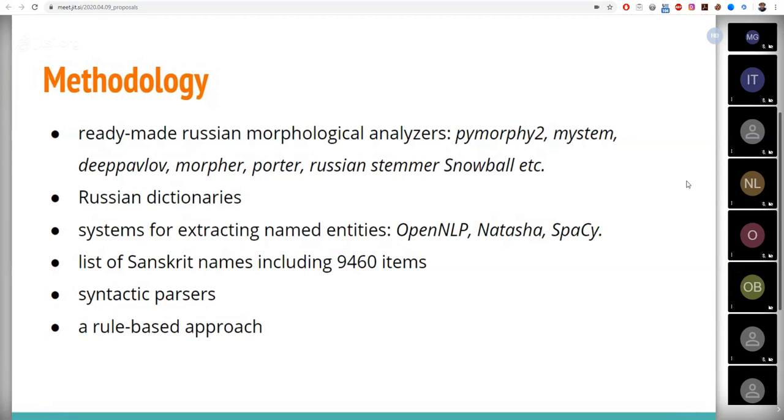A separate task in this study is to verify the effectiveness of information extraction systems such as OpenNLP, Natasha, SpaCy, applicable to our issue.